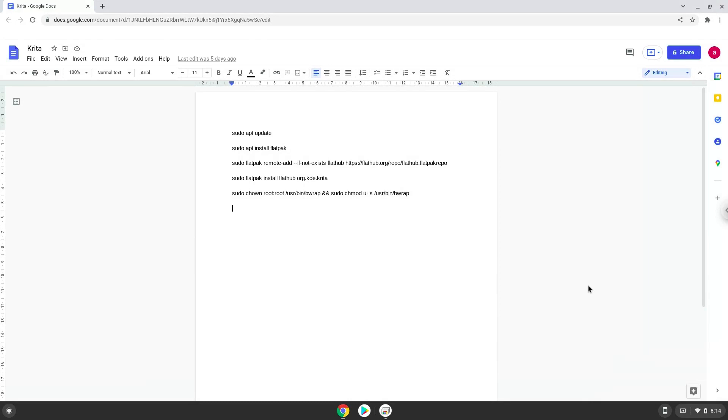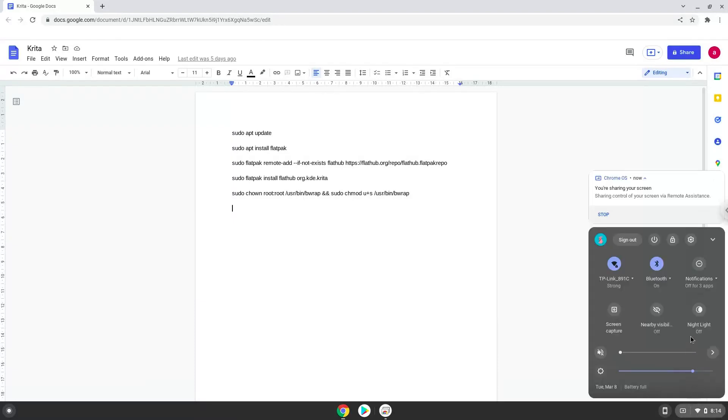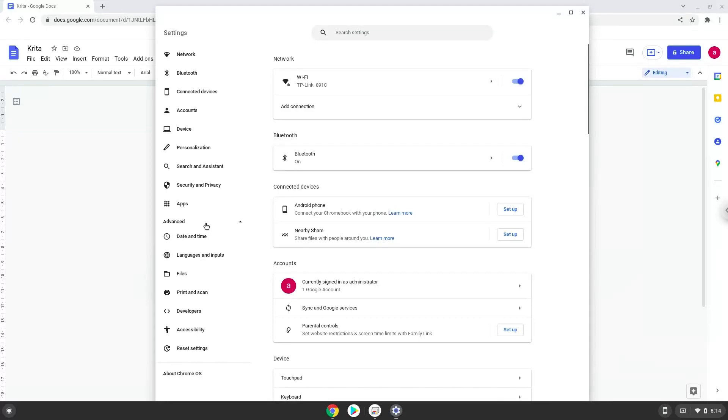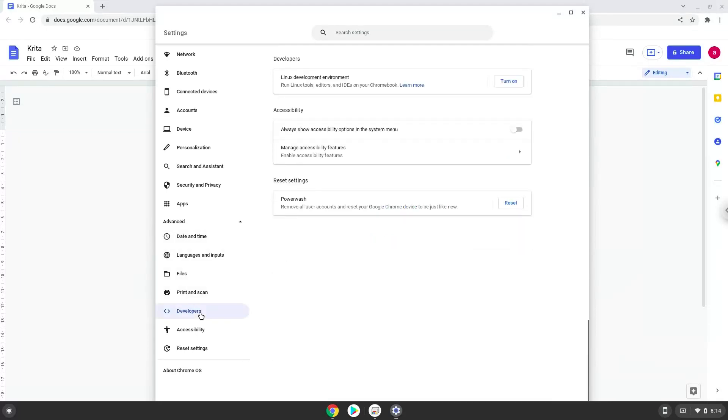Firstly, we will turn on Linux apps. To do this we will go to our system settings and click on the advanced section on the left panel. Now we click on the developers section. Now we will turn on the Linux apps.